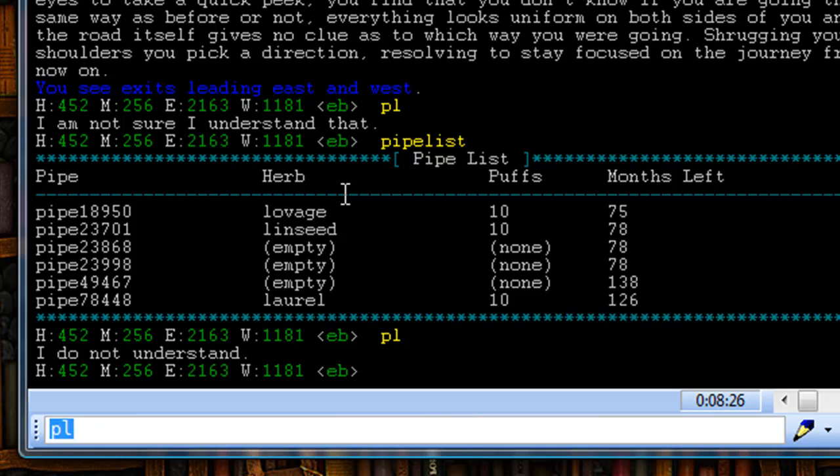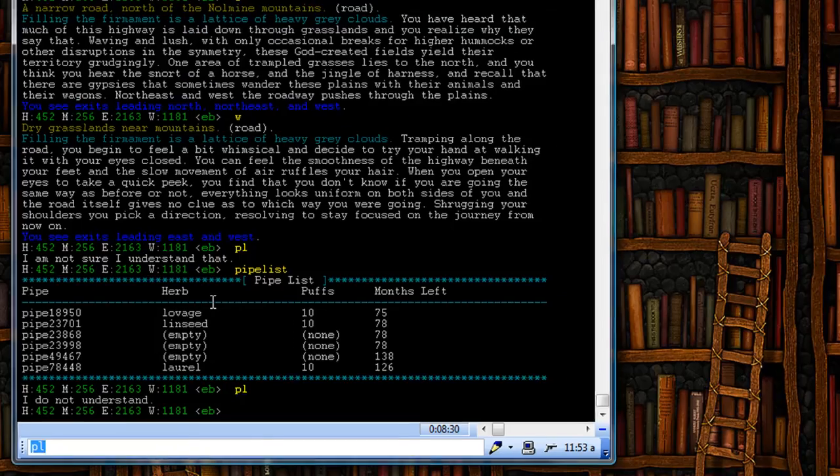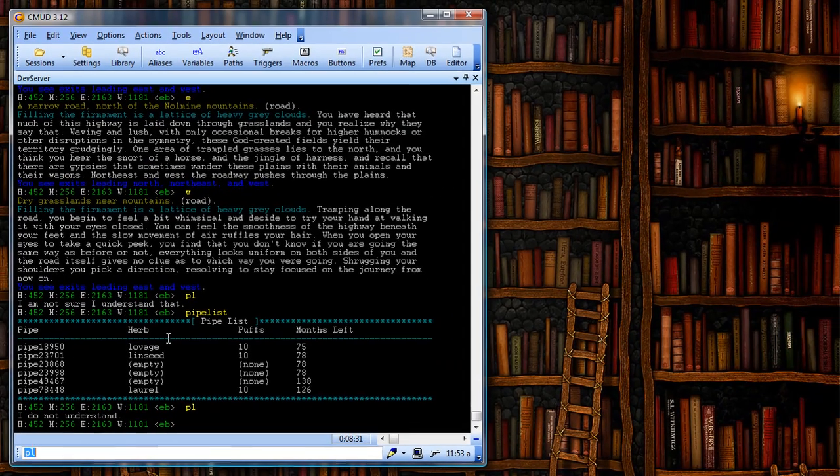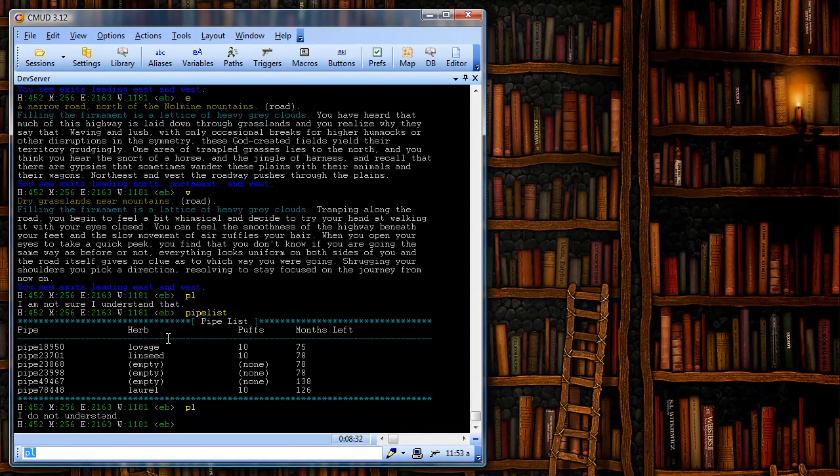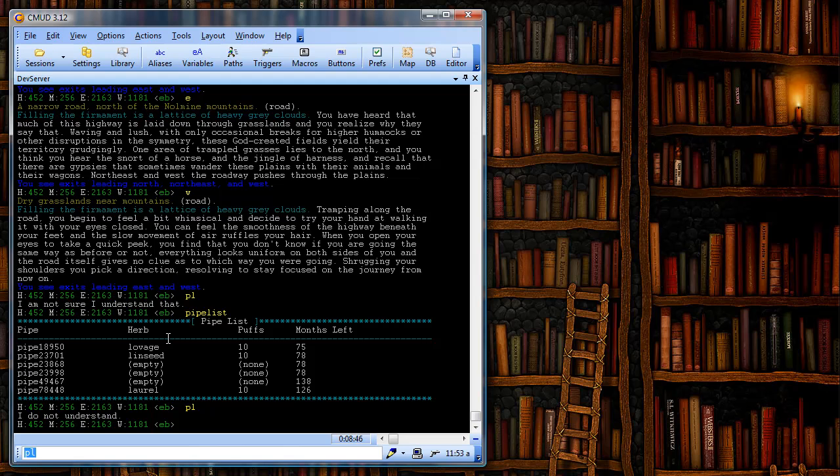Of course, with CMUD, we can do a lot of very complicated things with aliases, and we're not going to go into that with this screencast, but we will put out some future screencasts that demonstrate some examples on things that you can do. Hopefully, this screencast helps those of you that are new to aliases or new to CMUD, and if you have any questions, go ahead and ask on the forums.